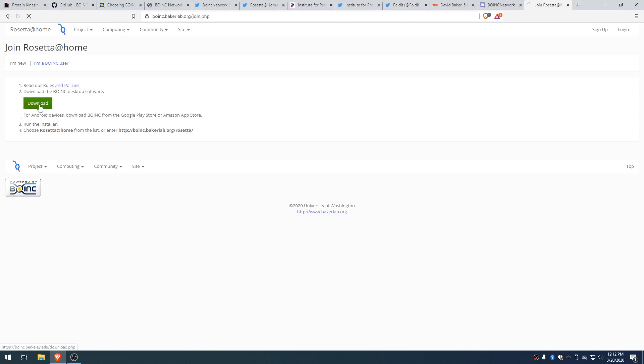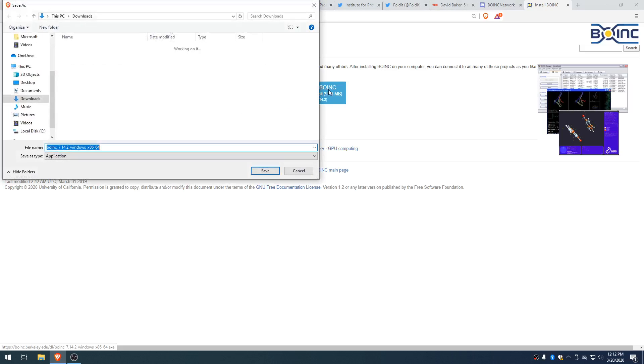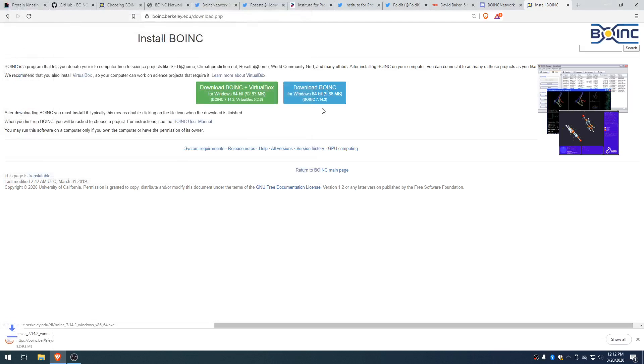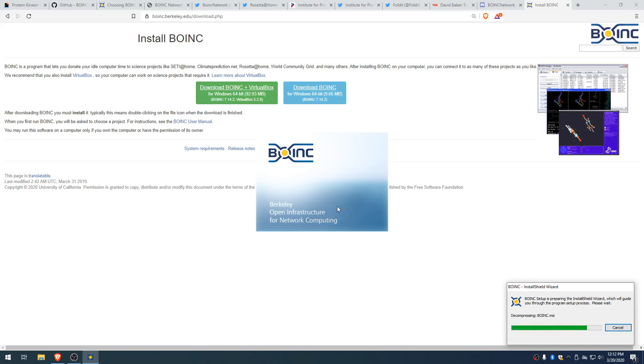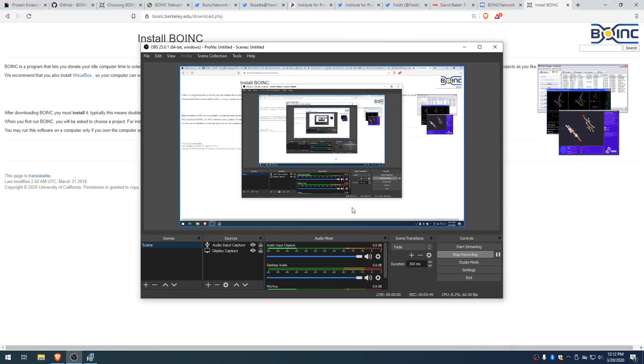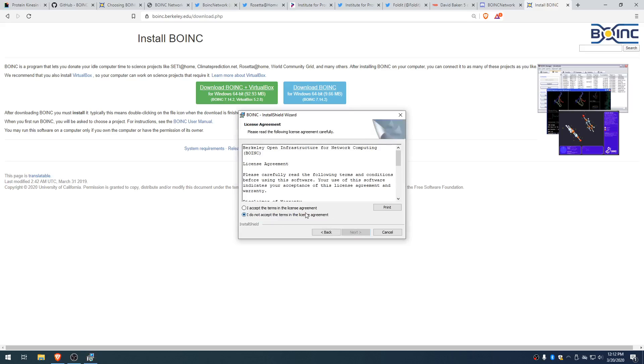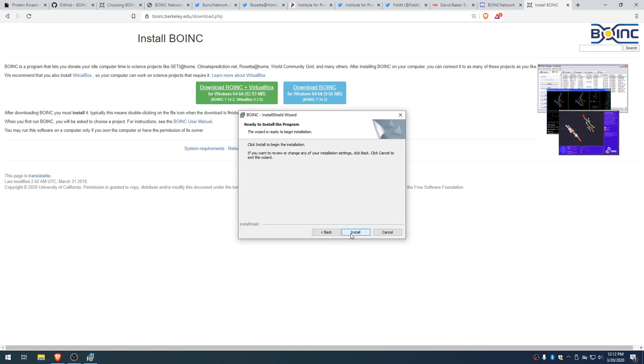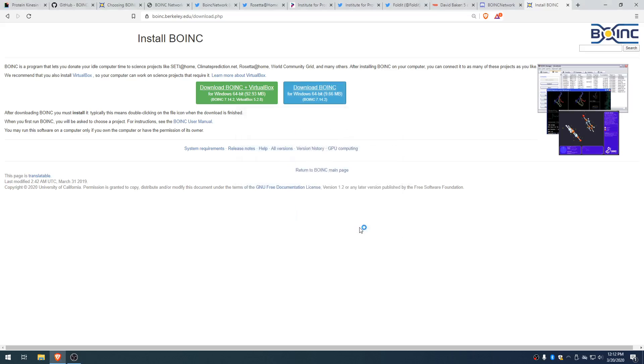After that, you go ahead and download BOINC. So, you don't need to download a virtual box for Rosetta@Home. You just download BOINC regular. There we go. It's a pretty straightforward installation. I don't know why that popped up, but we keep going. Accept the terms. You probably want to read the terms first.